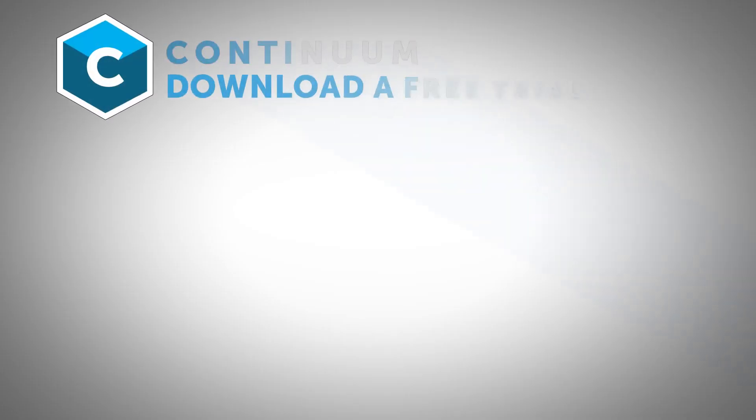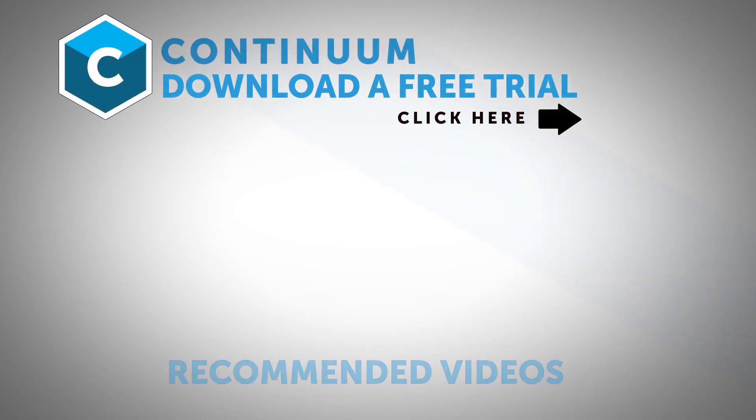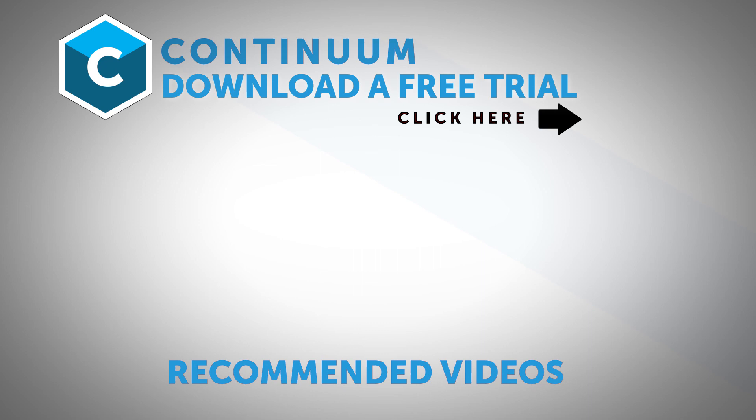Thanks for watching and be sure to click on the link in the description to download a free trial of Continuum for OFX and check it out for yourself. Also, follow Boris FX on YouTube, Facebook, and Twitter to stay up to date with the latest information and training materials on Continuum, Sapphire, Mocha Pro, and all the Boris FX products.